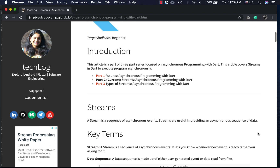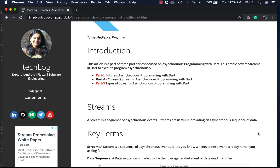Another key term to be aware of is 'data sequence'. A data sequence is made up of either user-generated events or data read from files. It's like a sequence of data - when you're reading a file you're not reading the whole file at once; you're reading it line by line or chunk by chunk as it's transferred. In this article I'll be showing you how to generate user-generated events while creating streams.